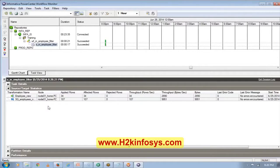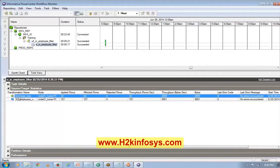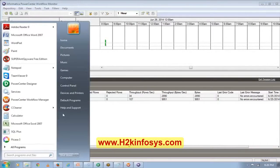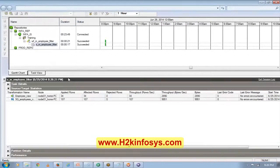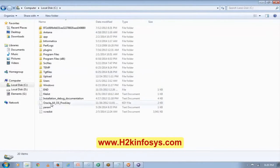Now you can see it has read 107 records, but only 34 records are processed because 34 records are from department number 80. Let's see the data real quick and then I'll show you something.